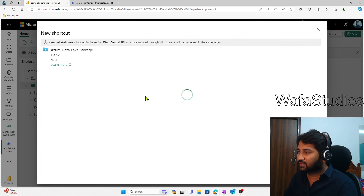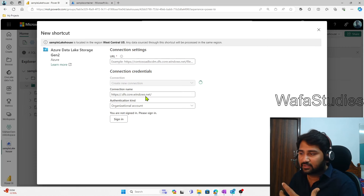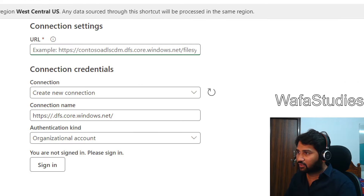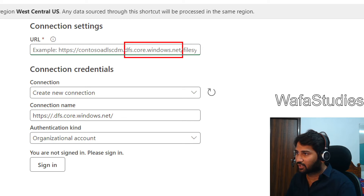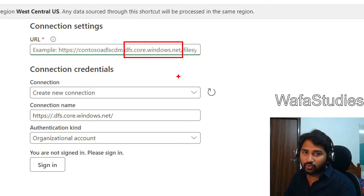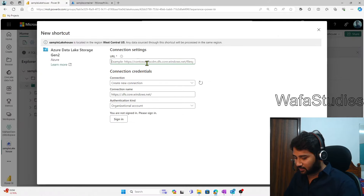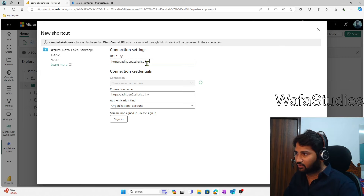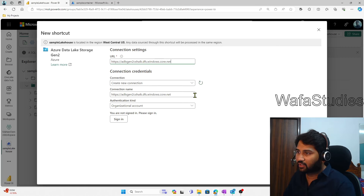Once you select the connector, it will ask us to fill in some details. Firstly, we have to fill in the URL of our storage account. If you observe closely, the URL should have 'dfs.core.windows.net'. So we type: HTTPS://adlsgen2cshake.dfs.core.windows.net — that's the URL we have to use.